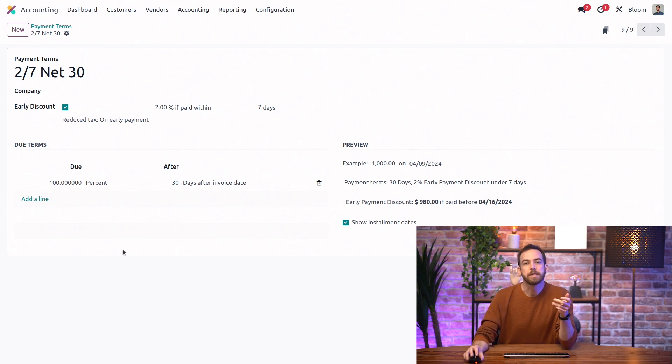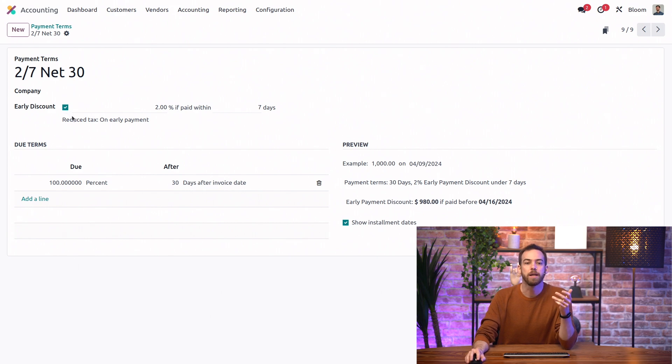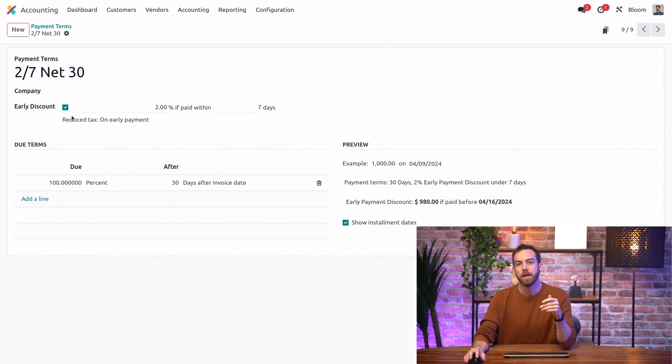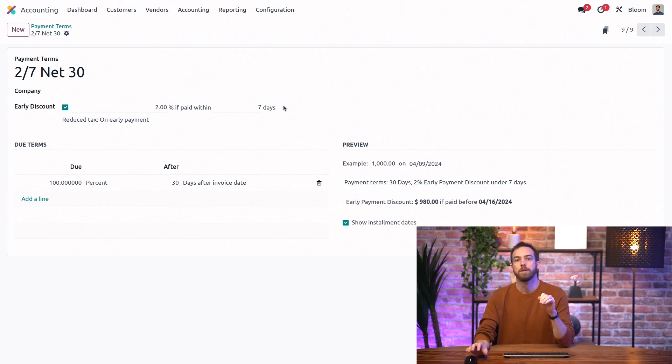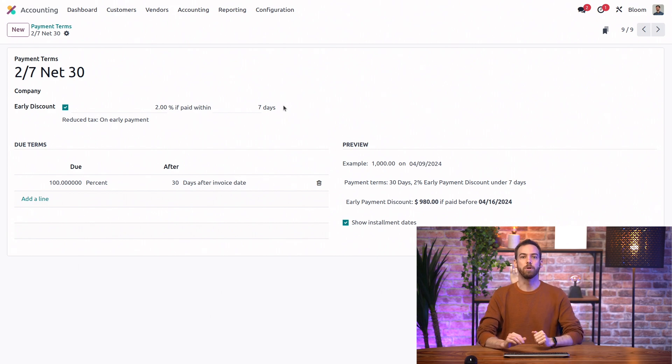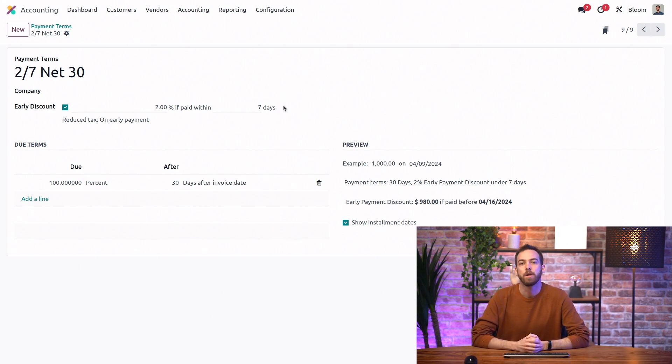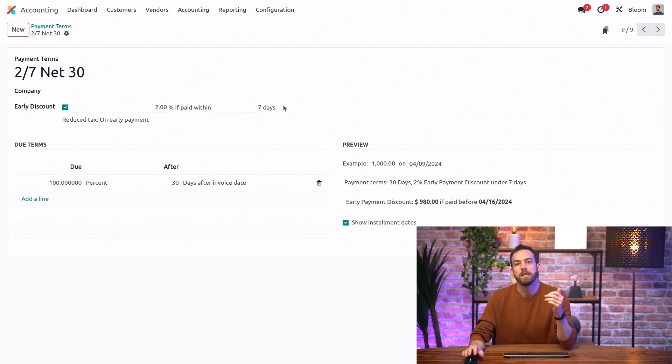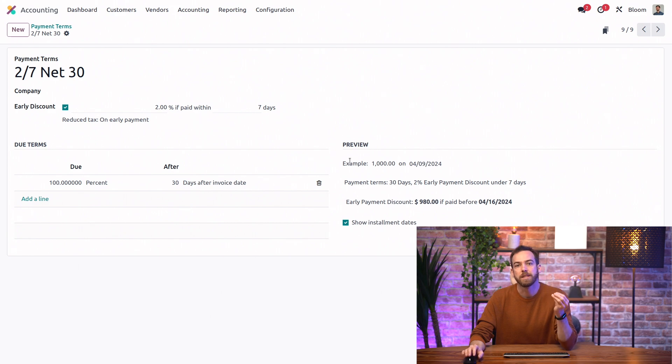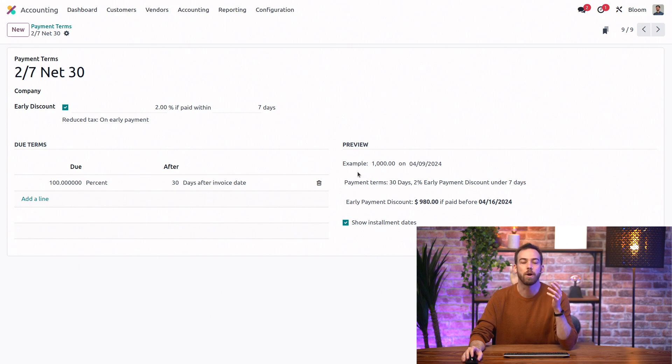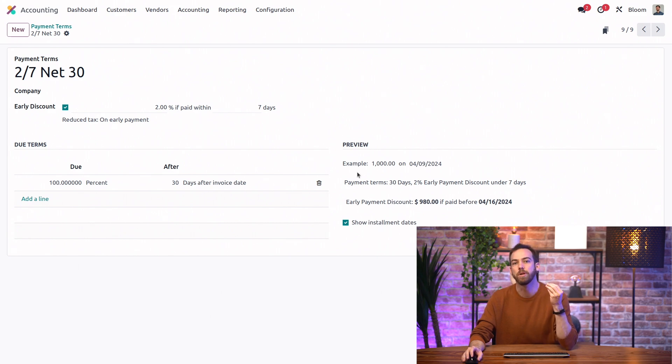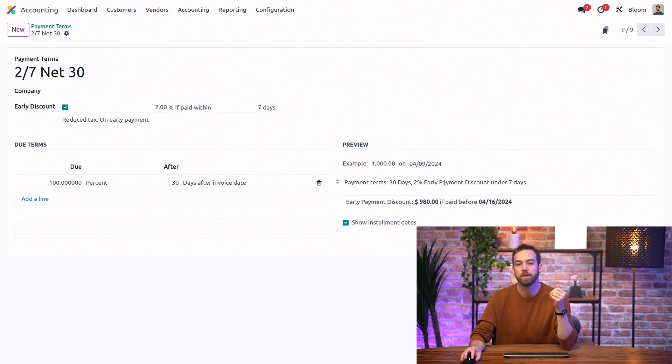As we can see, this checkbox allows us to apply a cash discount for early payment and to set the percentage of that discount and the time limit as well for receiving the payment in order to receive that discount. We can see in the preview section an example of how much would be due for a 1,000 euro invoice that even includes the details of our cash discount. And we can also include a written description of the payment term to make sure that everything is clear.